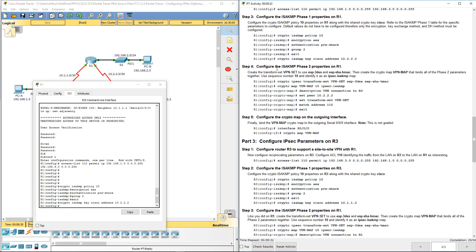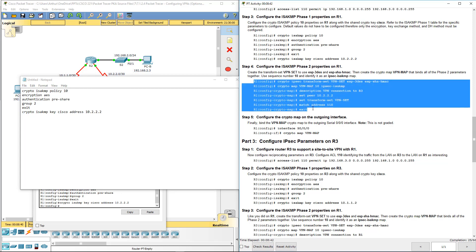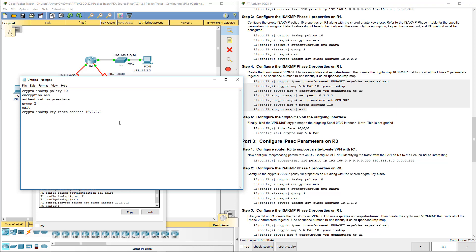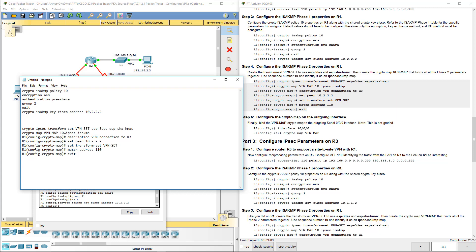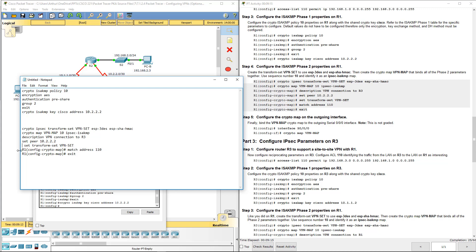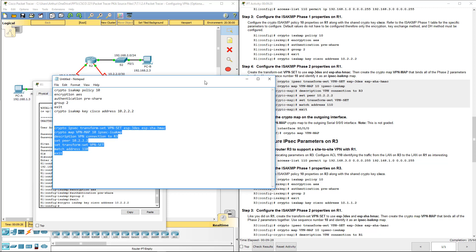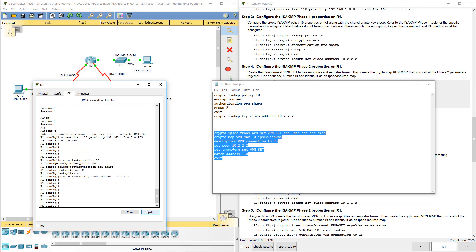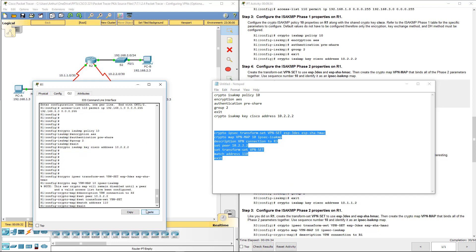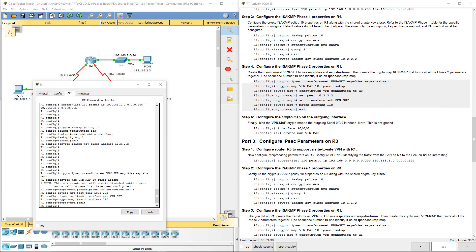Now we're going to configure phase 2. I'm going to get rid of this portion. We're mapping our VPN map using the appropriate policy 10, we're setting our peers, we're setting our transform set. Here we have our match address—that's our actual applying of our ACL. I'm going to go ahead and paste it, and we should be done with that portion on R1.